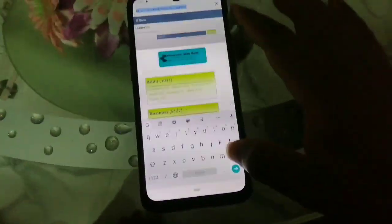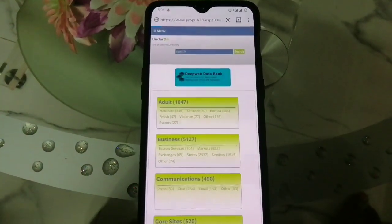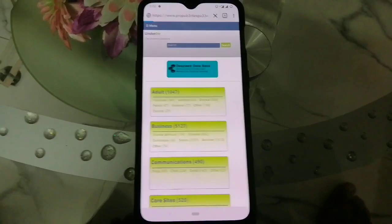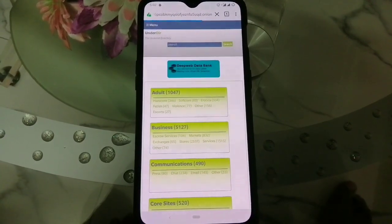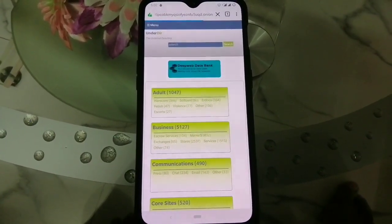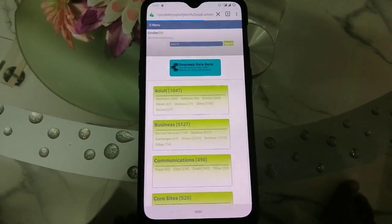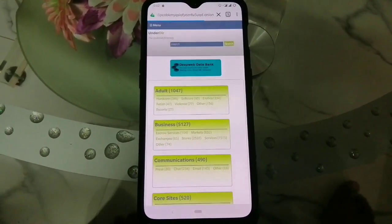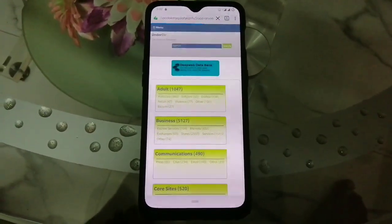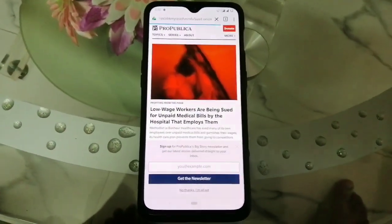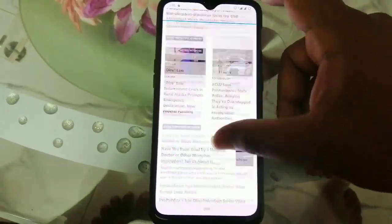Now I'm going to switch over to the third onion site — it's a news portal. I'll keep all the links in the description. It'll take some time, so we're waiting. We successfully loaded this website — this is the news portal. You can see it, just like the surface web.